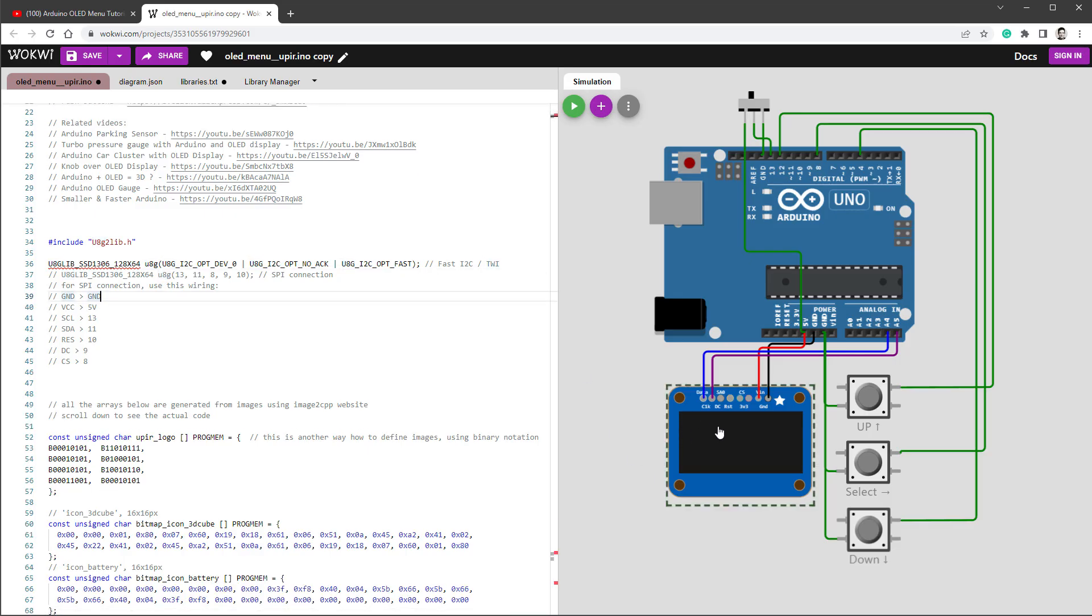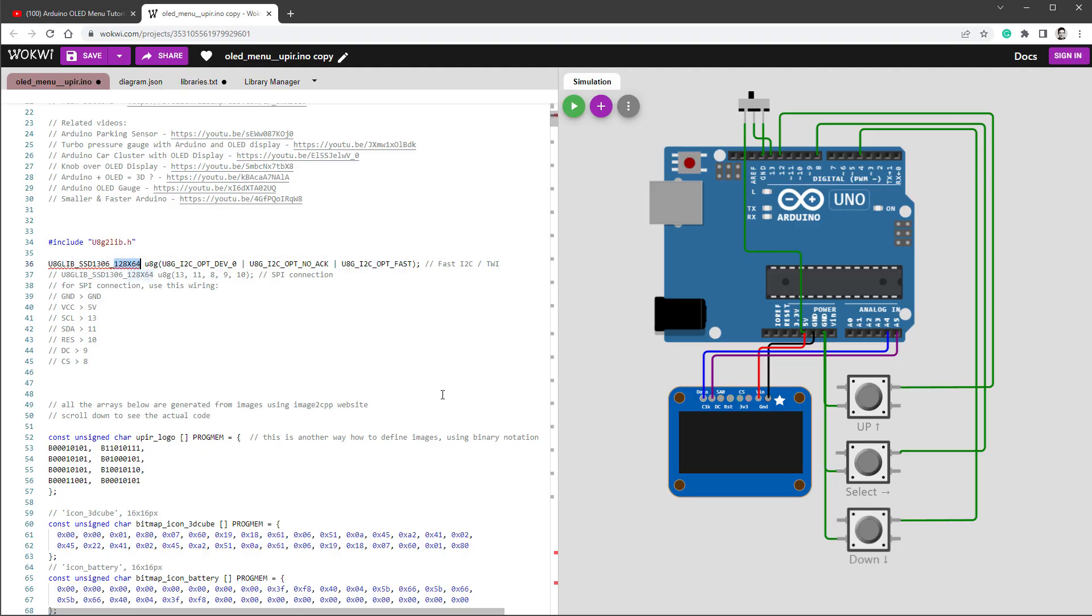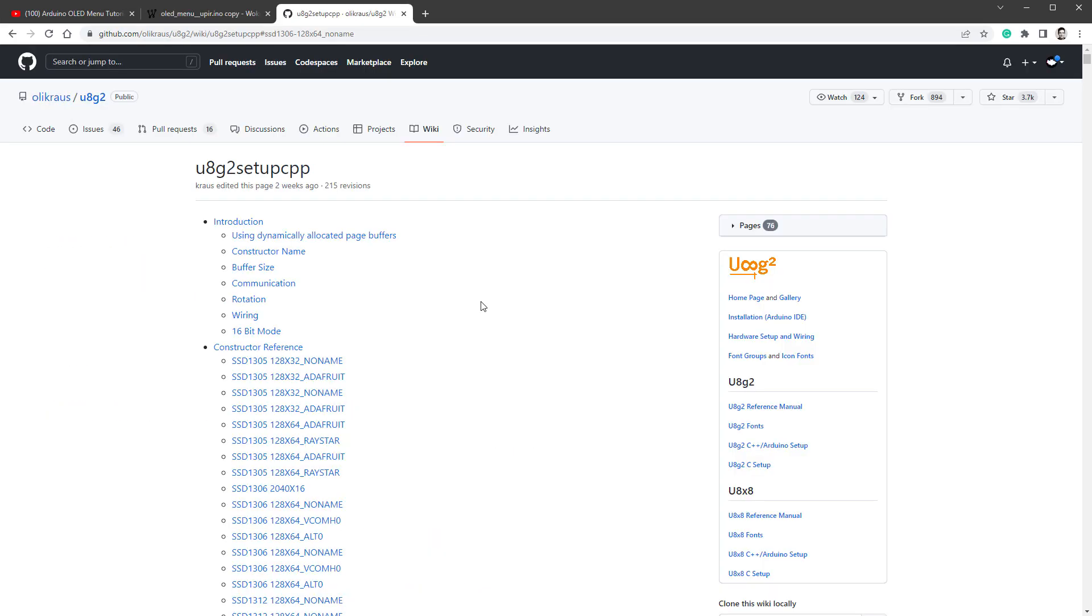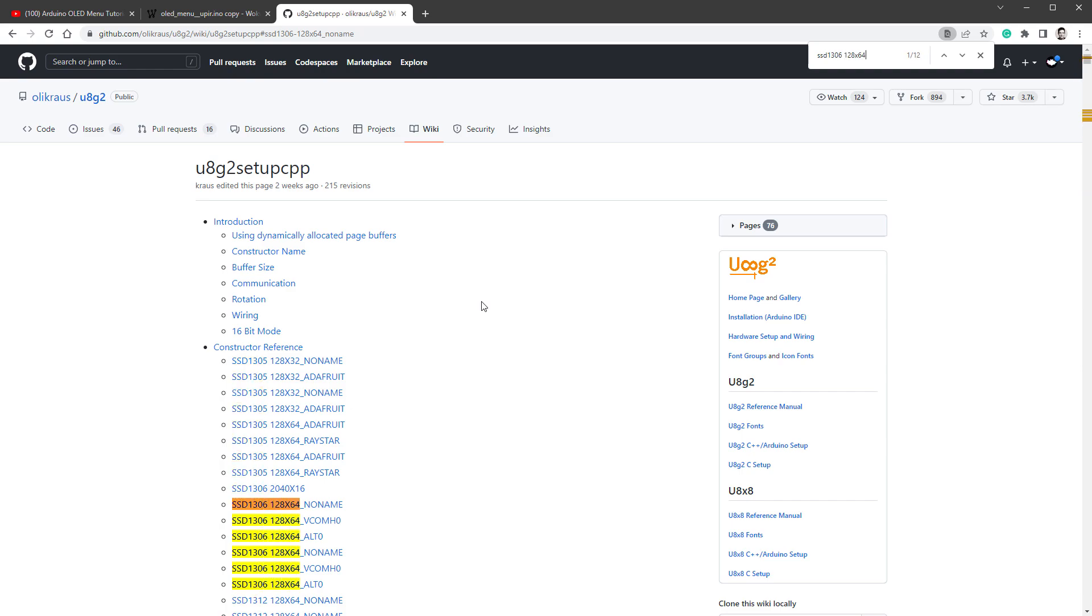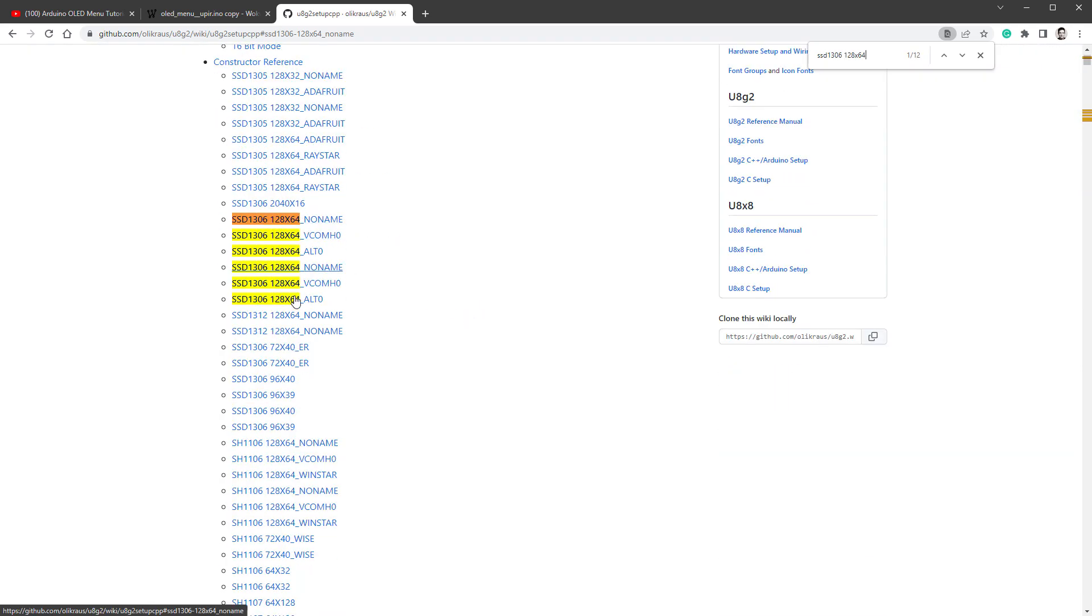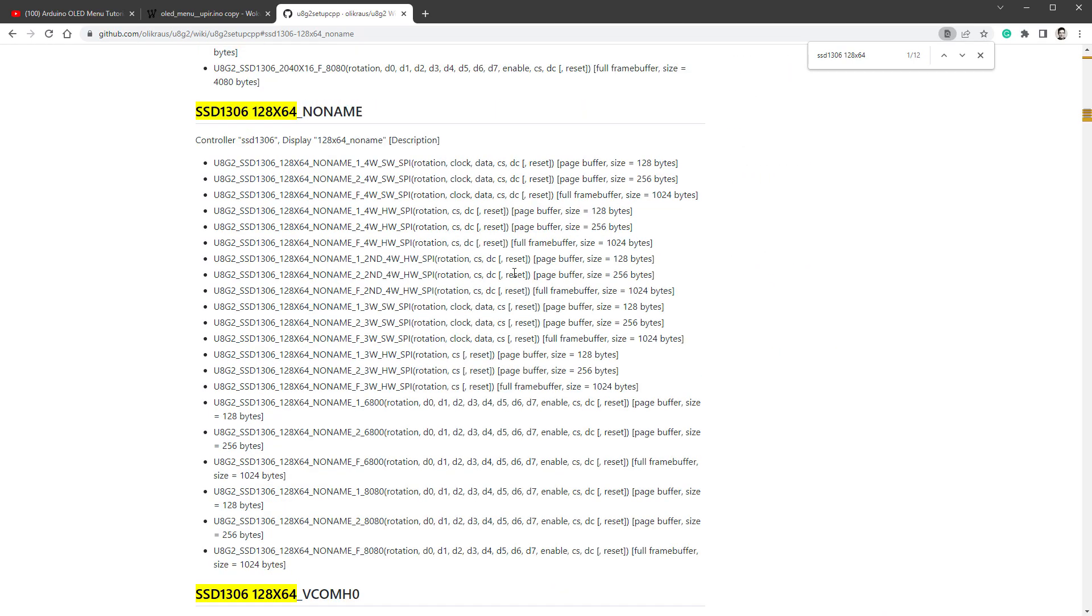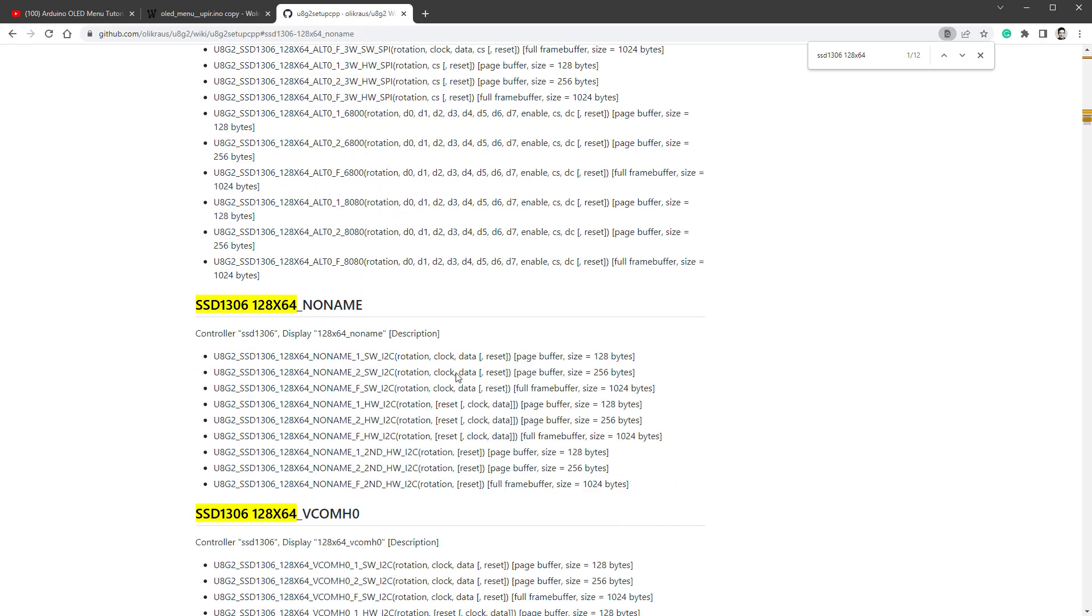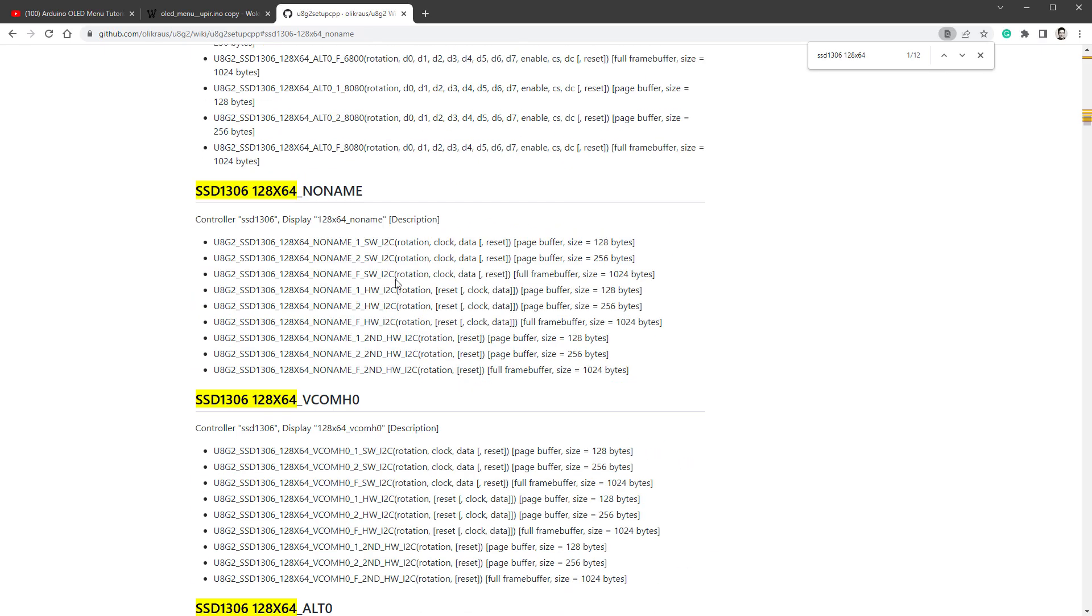We are using the OLED display with the SSD1306 chip in the 128 by 64 pixel resolution connected using the I2C connection. With knowing that, let's jump to the U8G2 documentation and search for SSD1306 in the 128 by 64 pixel resolution. And you can see that we have quite a lot of those. So I'll click the first one and you can see that those are all SPI connections. So we will scroll down until we find the section which uses the I2C connection, which is this one.